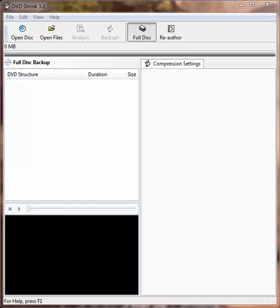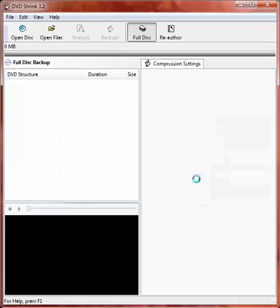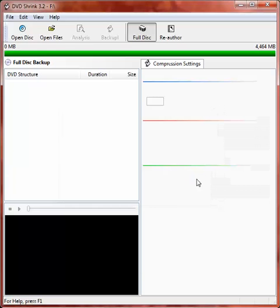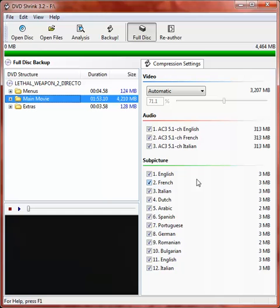Now, assuming you've already preloaded the DVD you wish to back up into the optical drive, start the process by clicking on the open disc button. That will invoke a pop-up which identifies the name of the movie. Click OK, and it will go through an analysis process, but I've already bypassed that for expediency. In this case it took only about a minute and thirty seconds, so it's not very long.